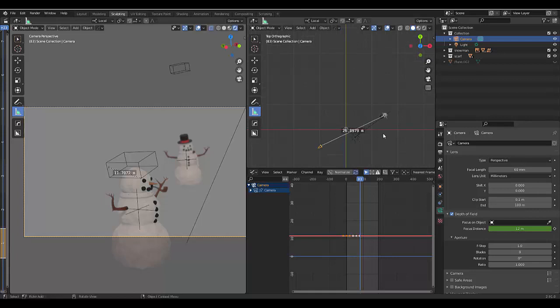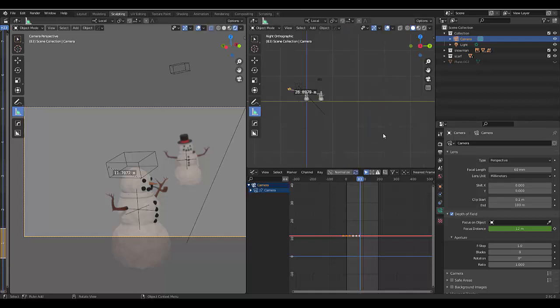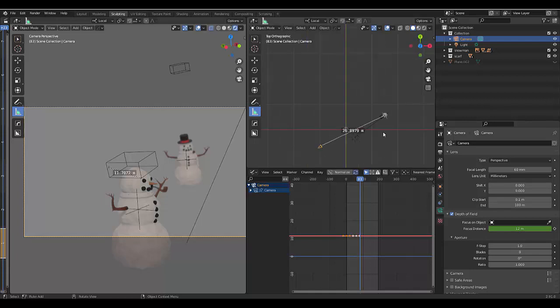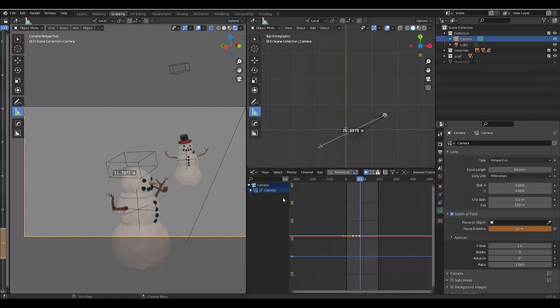Bring it there, numpad 1, numpad 3, yes it's all touching. So now we know that this is 26.8 away, so we're going to choose 26.8. You'll see now that in our viewport this is a lot clearer and this has become blurrier.